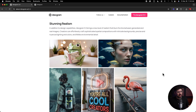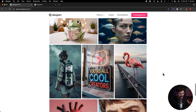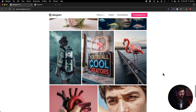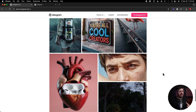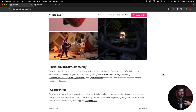I'm going to skip brand graphics and stop at stunning realism. It says Ideogram 3.0 brings a new level of realism that blurs the line between generated and real imagery — so they're touting that 3.0 is super realistic. We're going to test that on mock-ups.